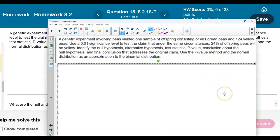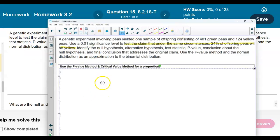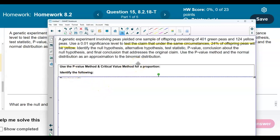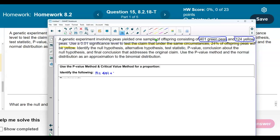So the first thing we're going to do is take a look at the claim. Let's first identify the following information. We know that we're going to be using the p-value method. So let's take a look at the sample size. The sample size is going to be: we have 401 green peas and we have 124 yellow peas. So we take 401 plus 124, which gives us a total of 525. That represents the sample size.